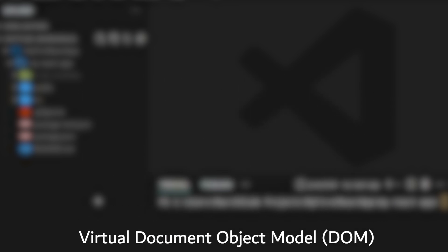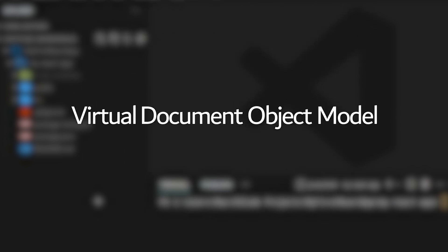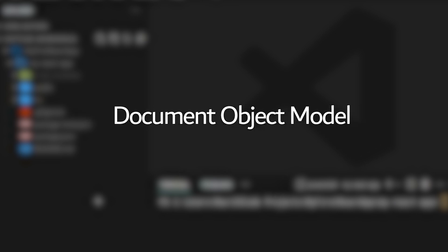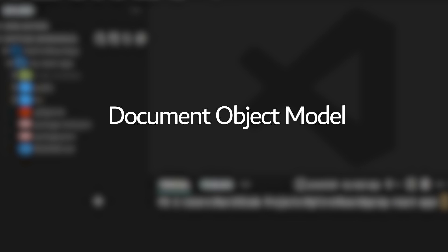To understand what the virtual document object model is, let's take a step back and first take a look at what the document object model actually is.